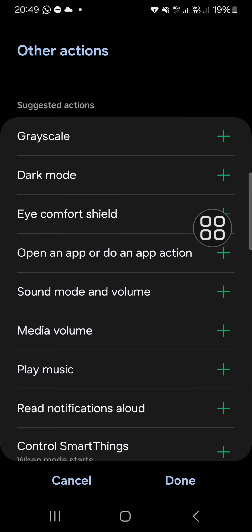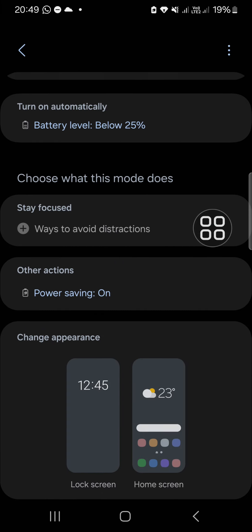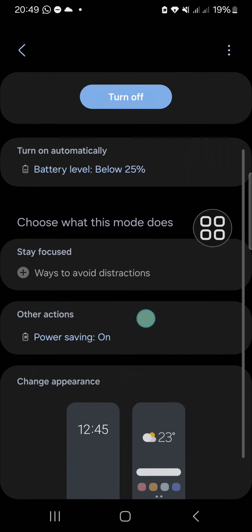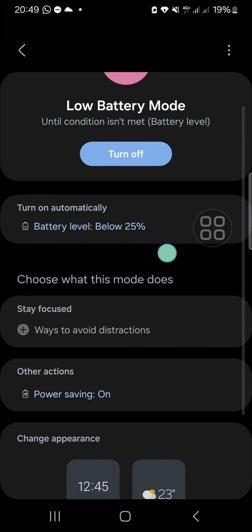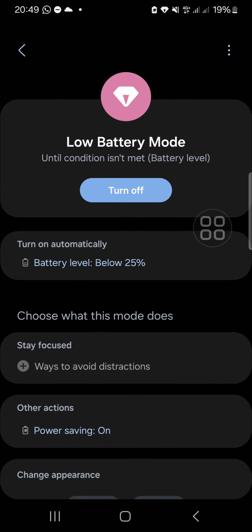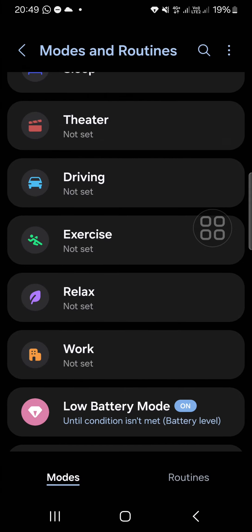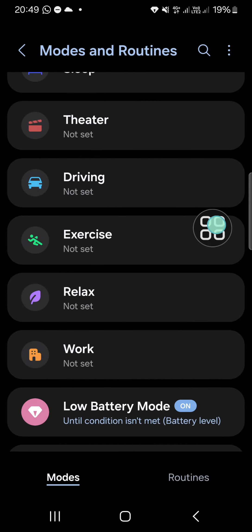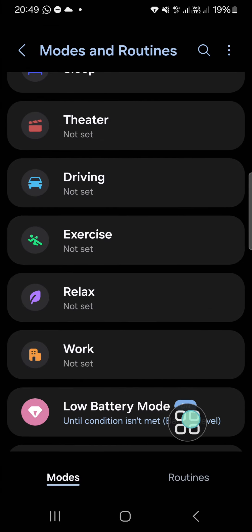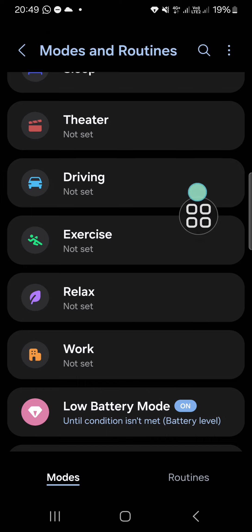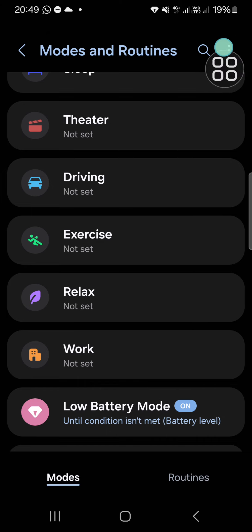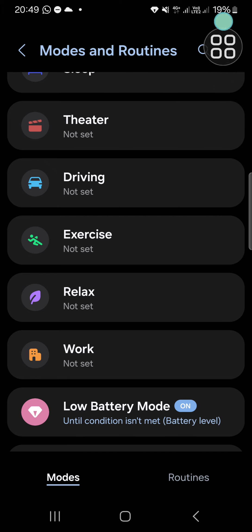Now it's done and I'm going to go back. Now this low battery mode has been activated because my battery level is below 25 percent, so as you can see.